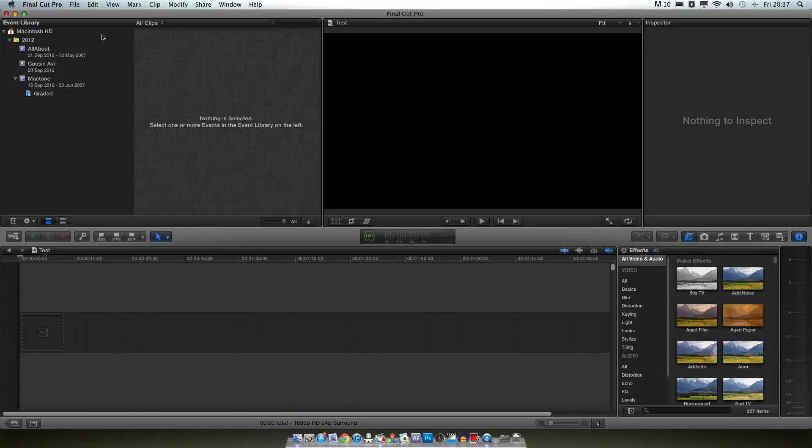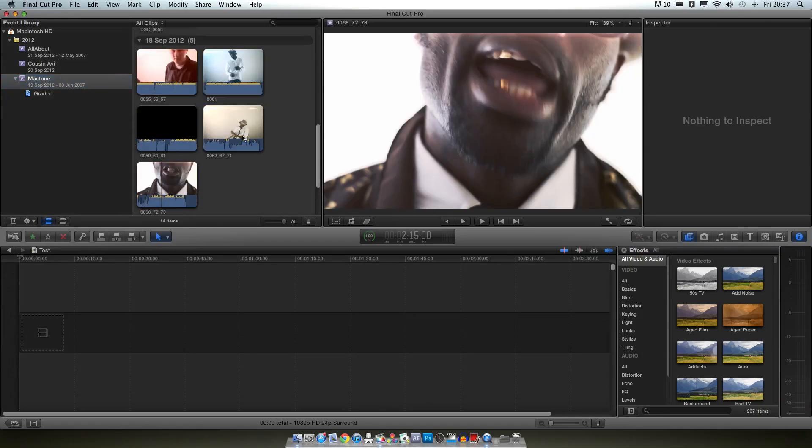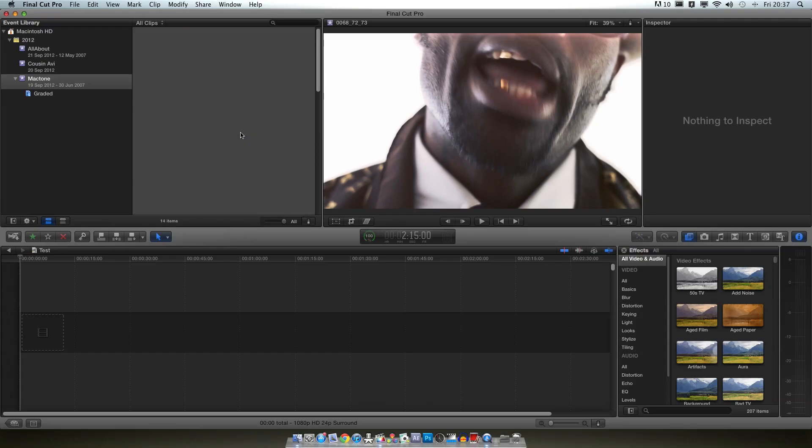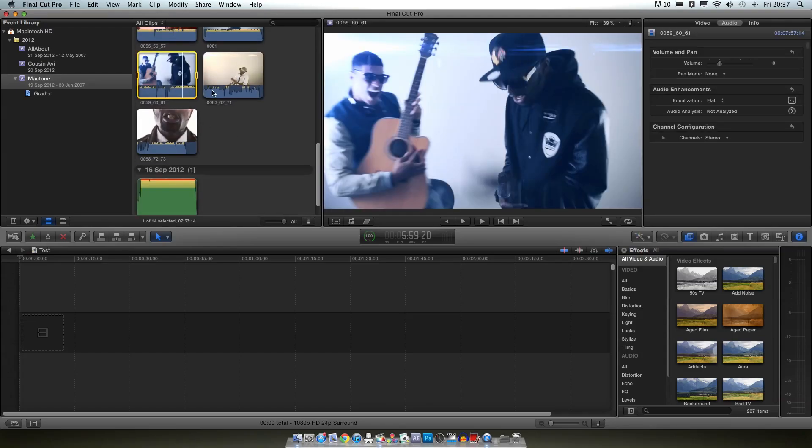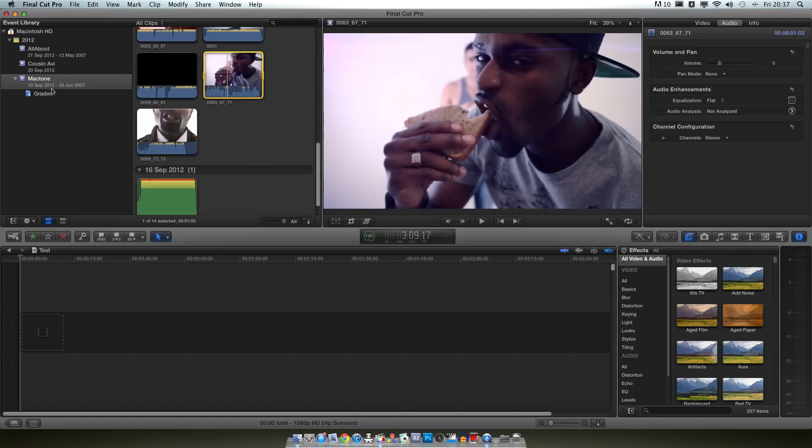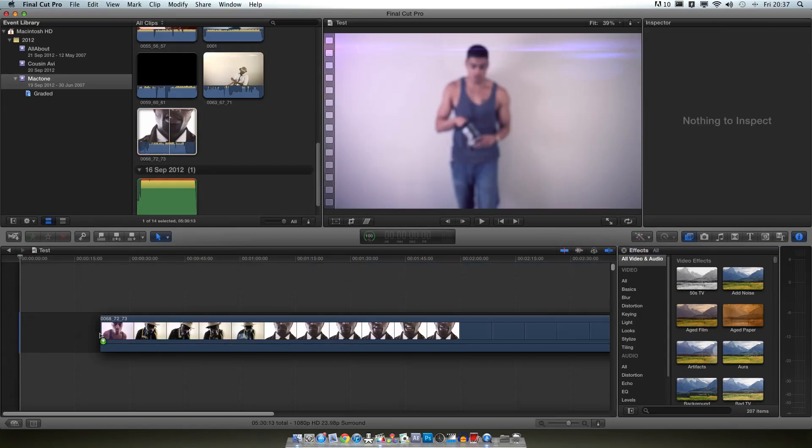Okay, so up here you've got your clip library or event library as Apple have called it. So you'll have an event on the side, for example we have a map tune for music video here. Here's where all your clips will be when you import them in and then once you decide to pull a clip in, for example just take this one, you'll drag it down.